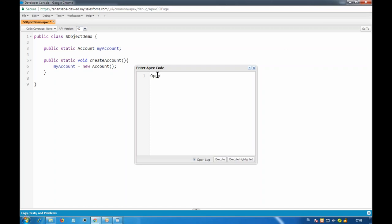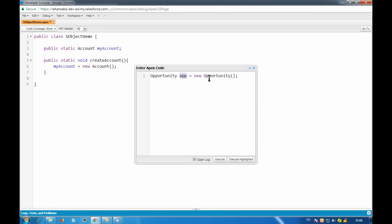I create it using new Opportunity. This will create my new opportunity, but to get a hold of that new record I need a variable pointing to it. That variable's data type must be of Opportunity type itself, because it is holding an opportunity record. So we write something like: opp equals to new Opportunity. This opp variable will be pointing to the new instance of the opportunity, which will be a new record.